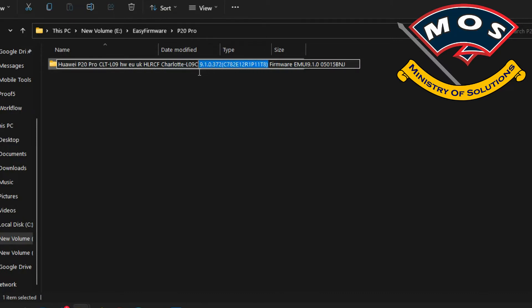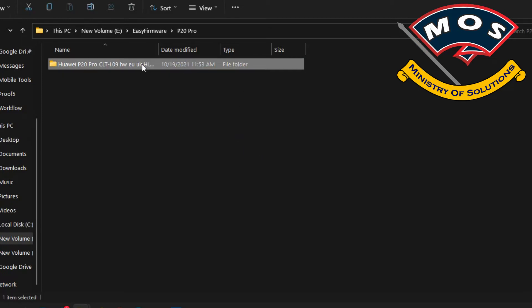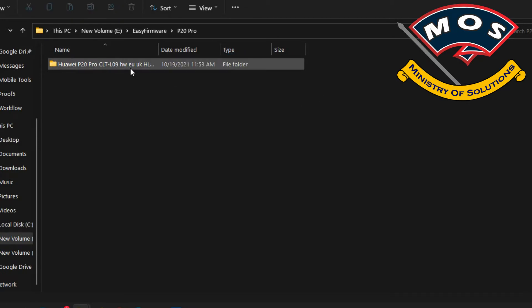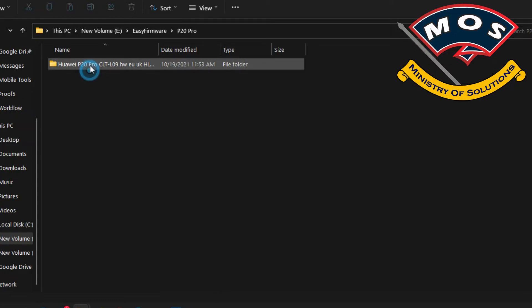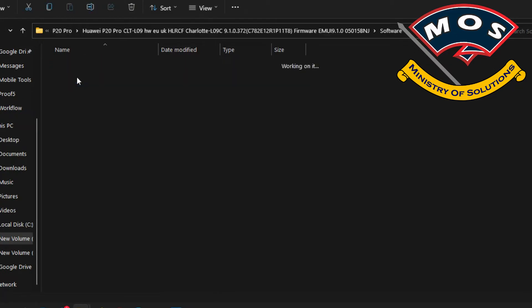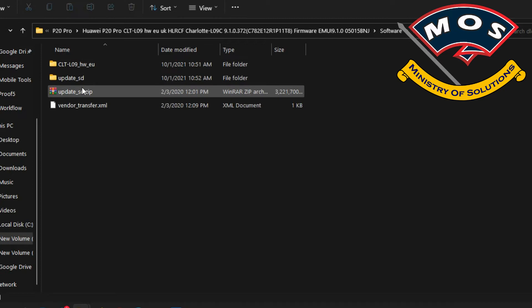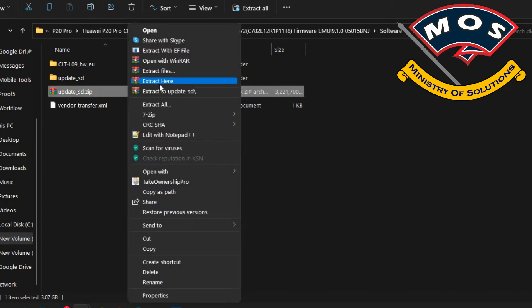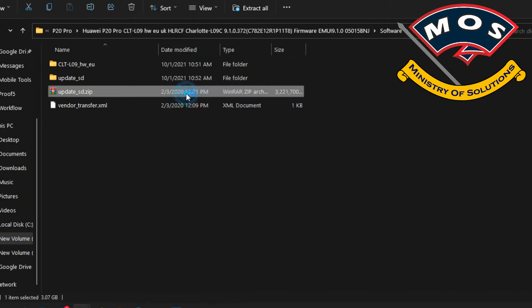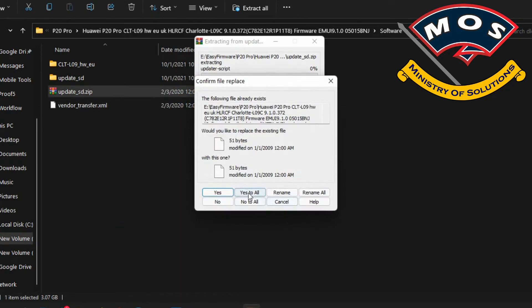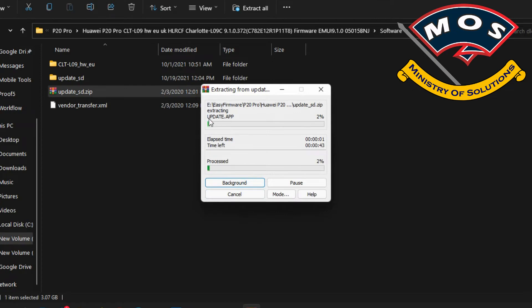I have already downloaded this version which is compatible with my phone. Make sure you download the same custom version. In my case it is C782. You need to extract the firmware you have downloaded, and inside the dload folder you will find another zip file.